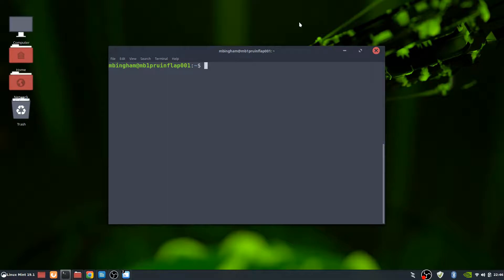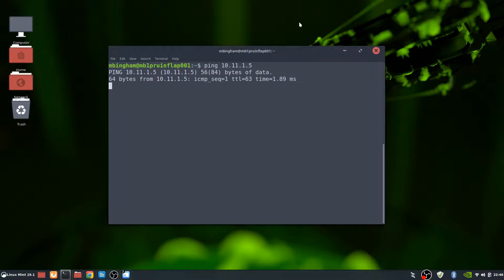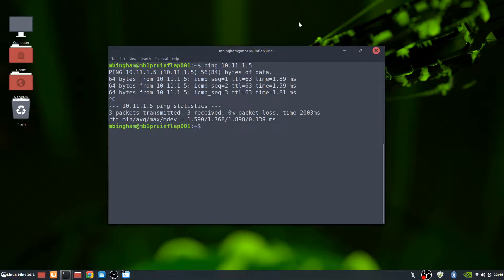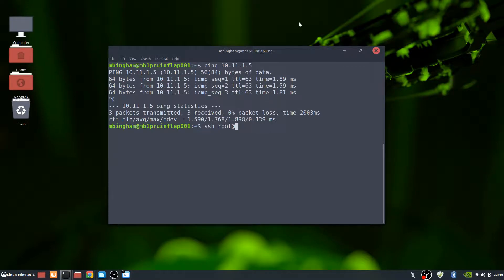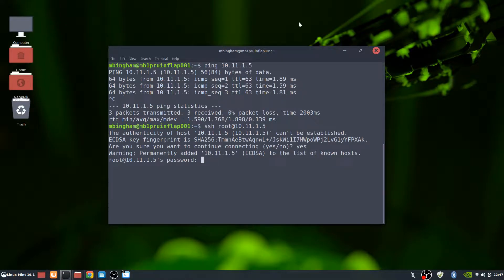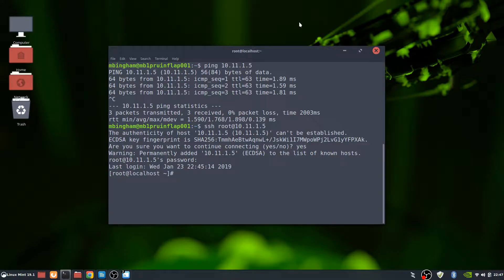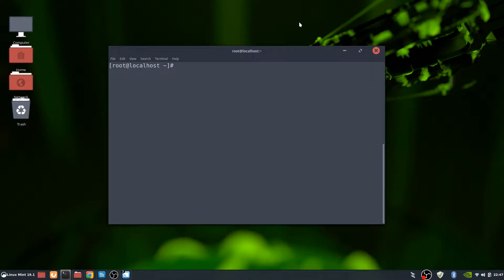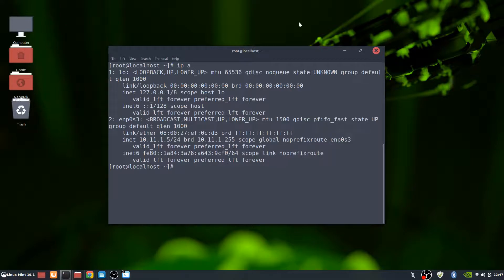First we're going to ping the box to make sure we get response. We've got a response, so that's good. Next, we're going to now SSH to the box. That's root at the IP address. Accept the key and the password that we used earlier. And we are in. So our box is set up and we have an IP address of 5 like we wanted to.